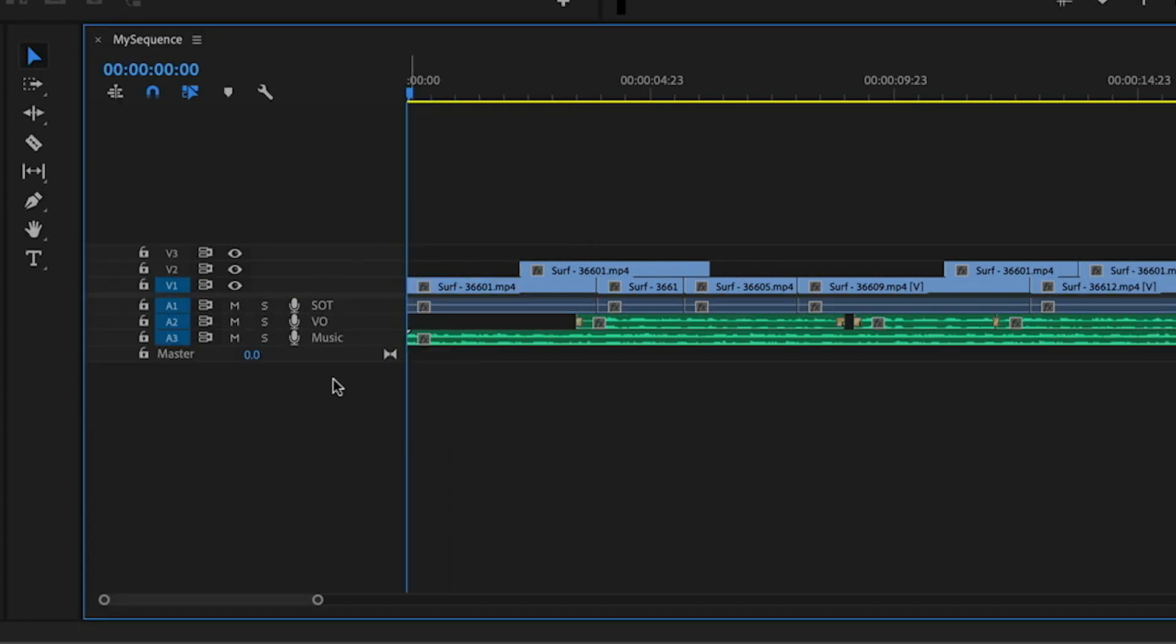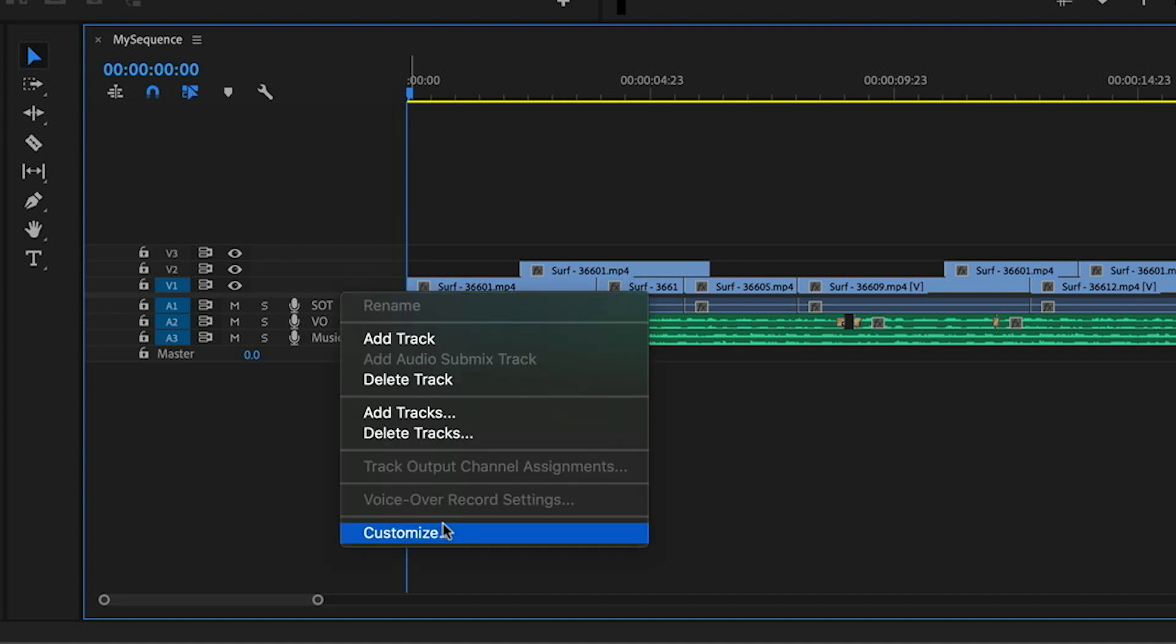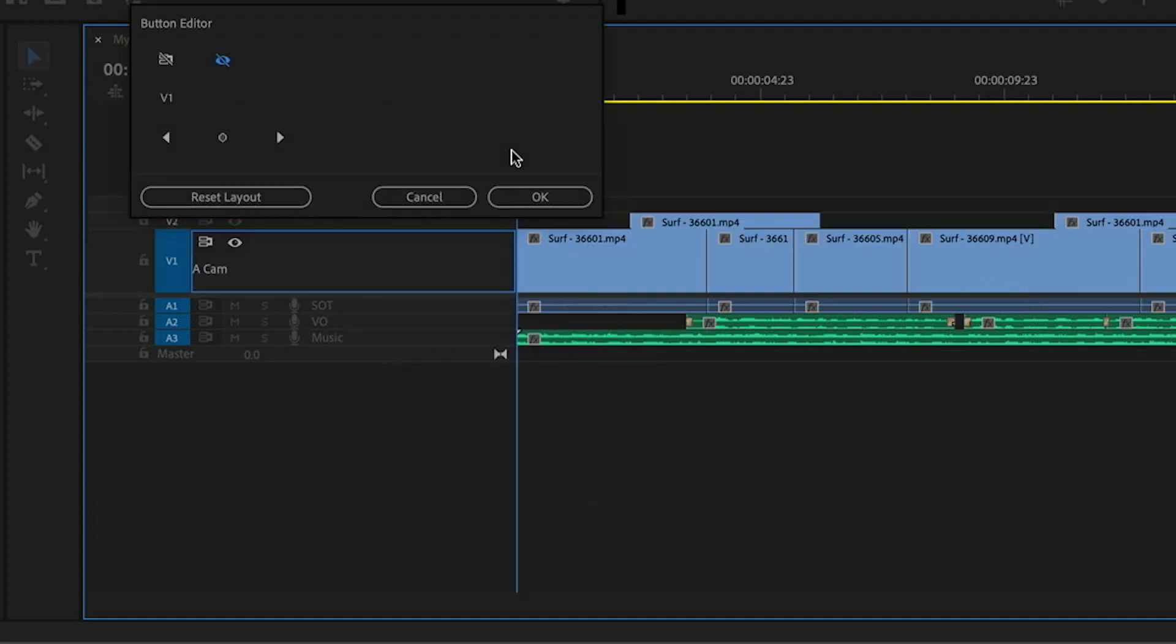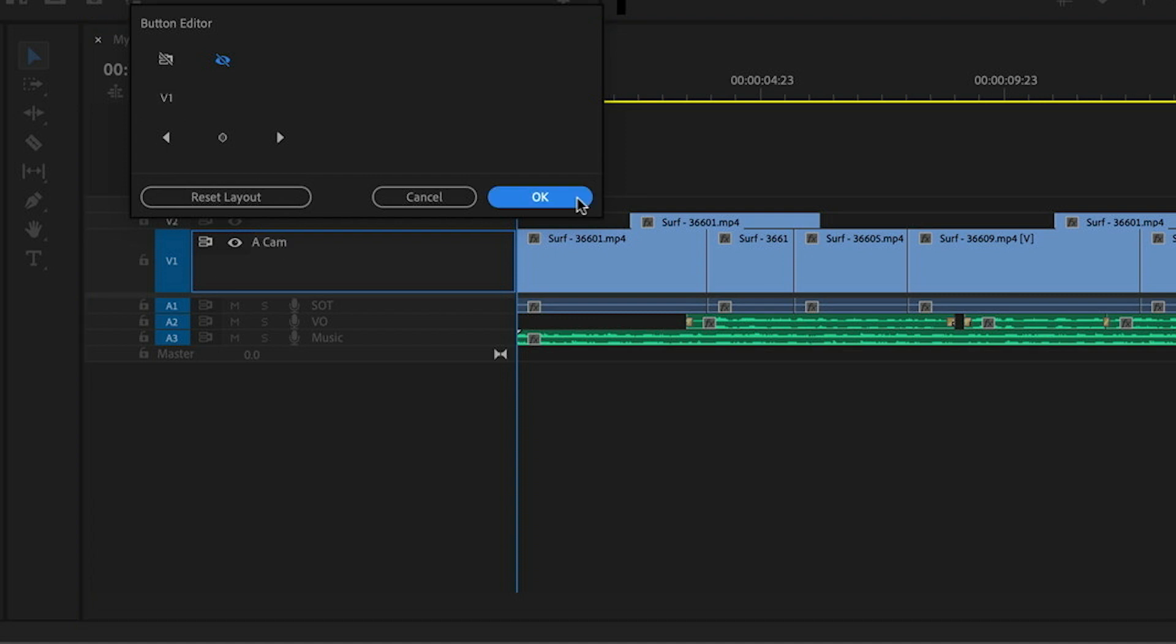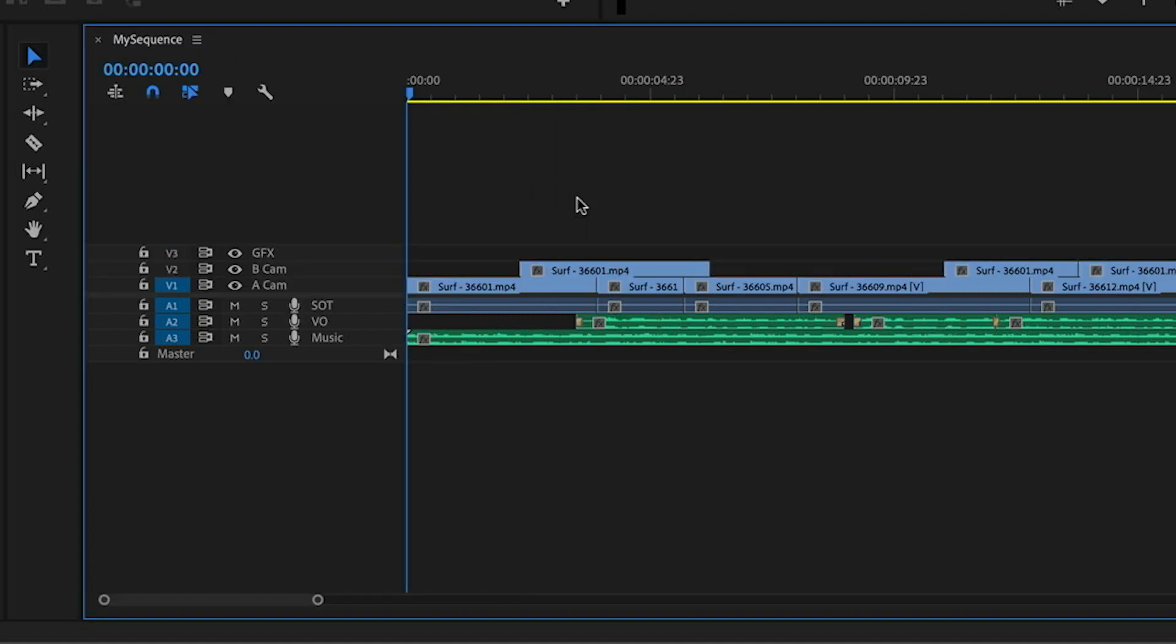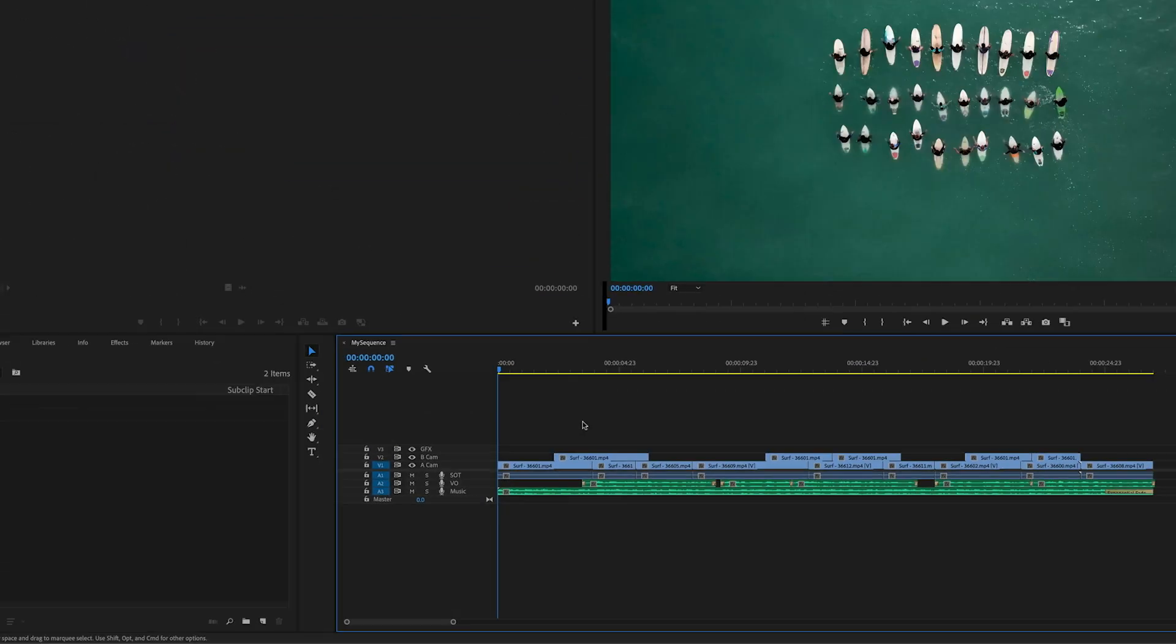And now we're seeing all the track names for the audio. Of course, we're going to need to do the same thing for the video as well. I'll select V1 and drag this next to the visibility button and click OK. And now we'll be able to see all of those track names regardless of the height of our tracks.